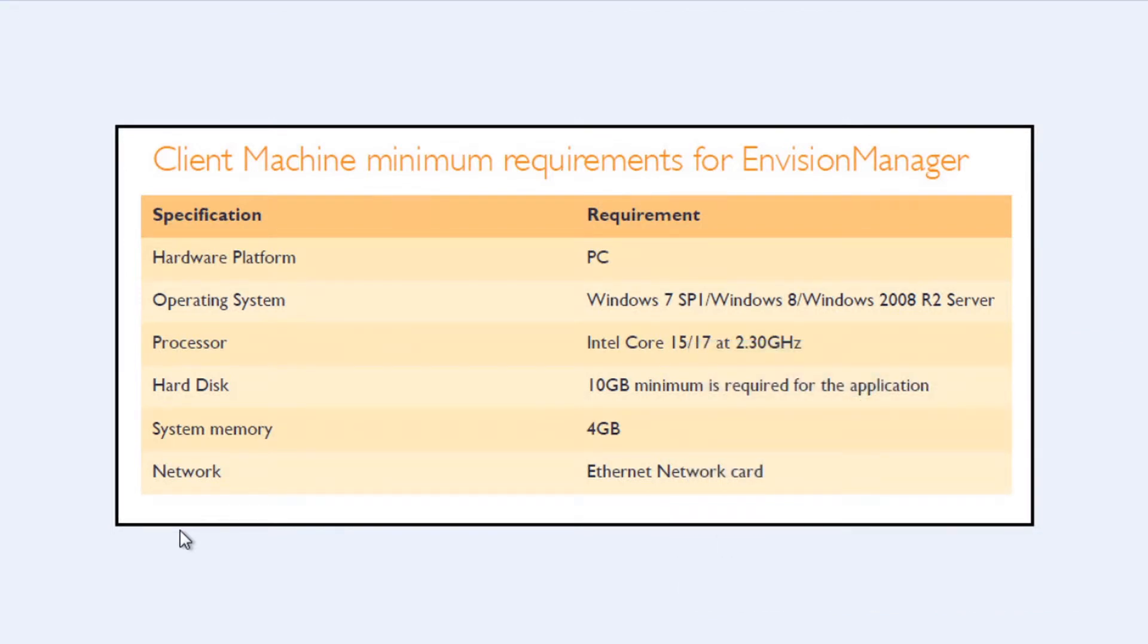This video covers the process of installing the InVision Manager client software. Before embarking on the install, it is vital to review the minimum system requirements.